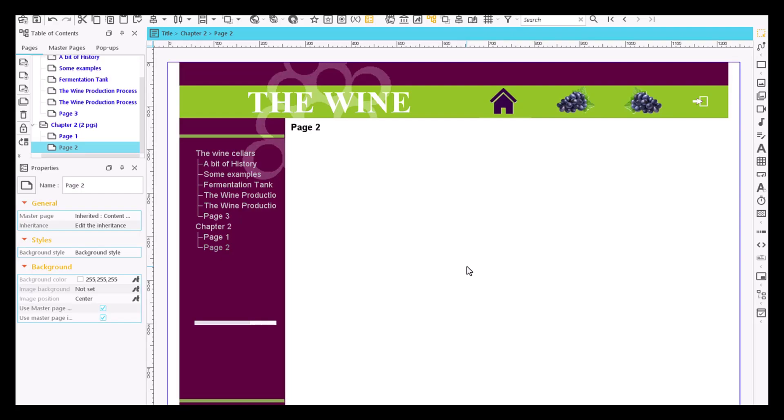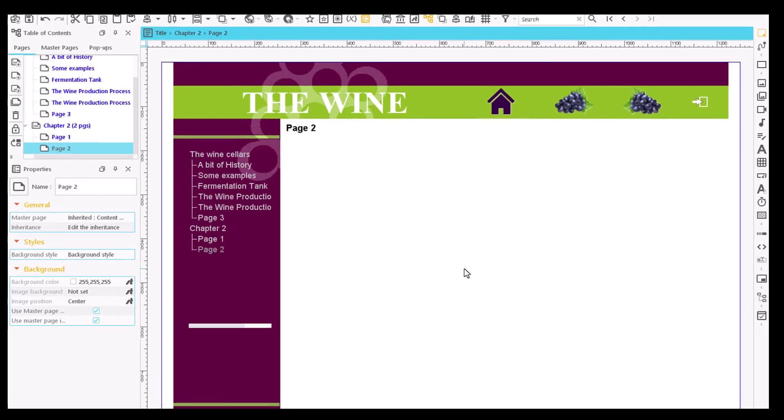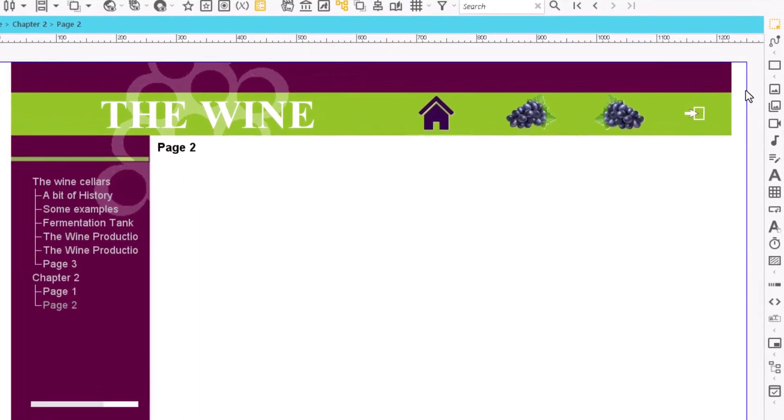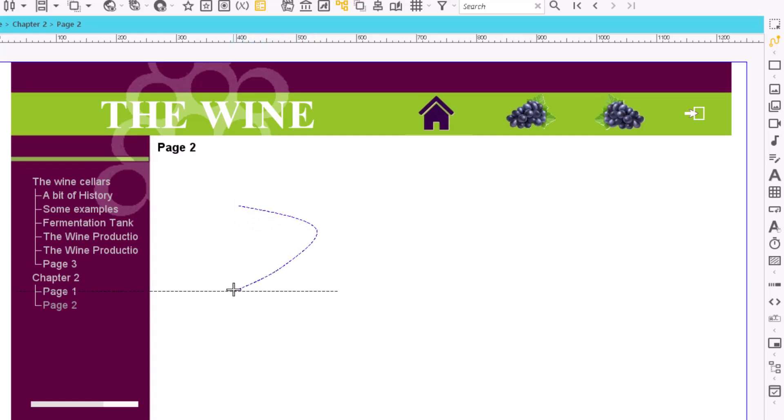With EasyProf, we can also draw complex curvy linear shapes. To do so, click on the curved line icon in the content item bar, then click on a spot on the page to start drawing.